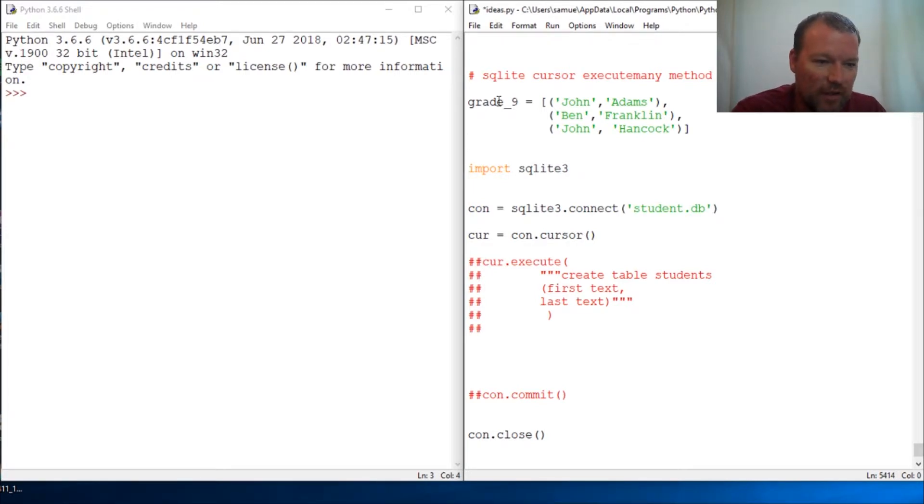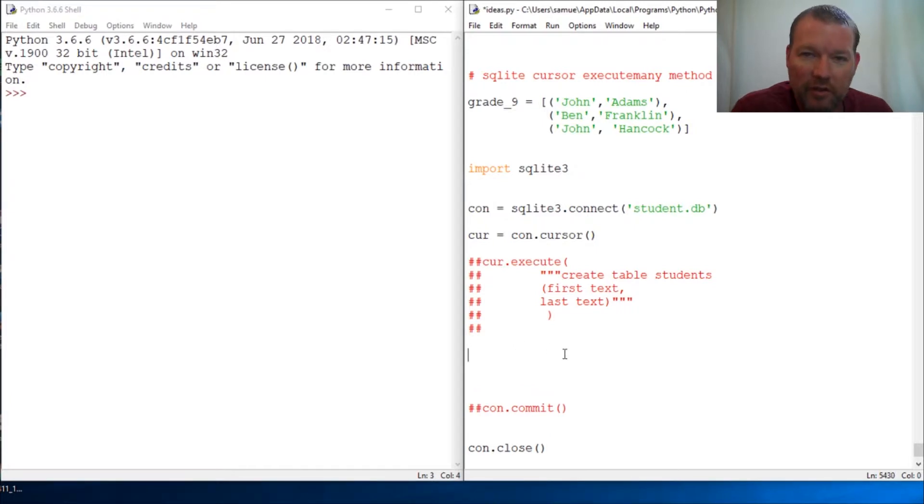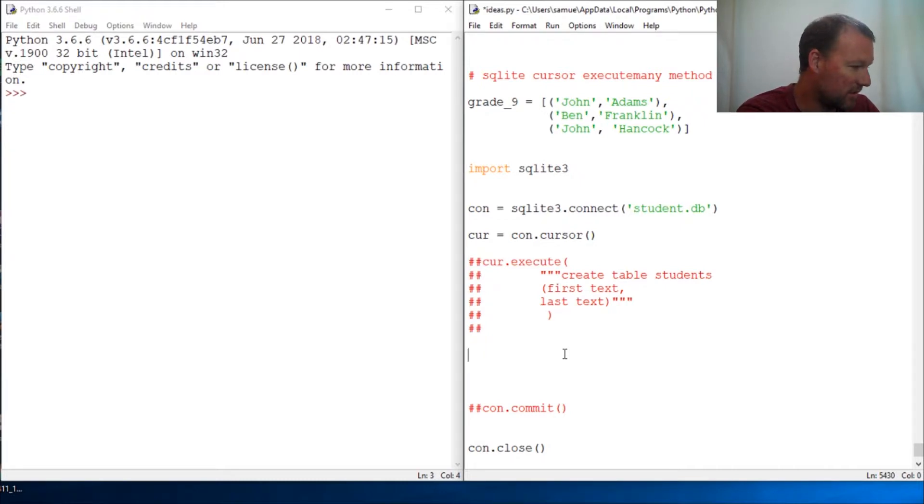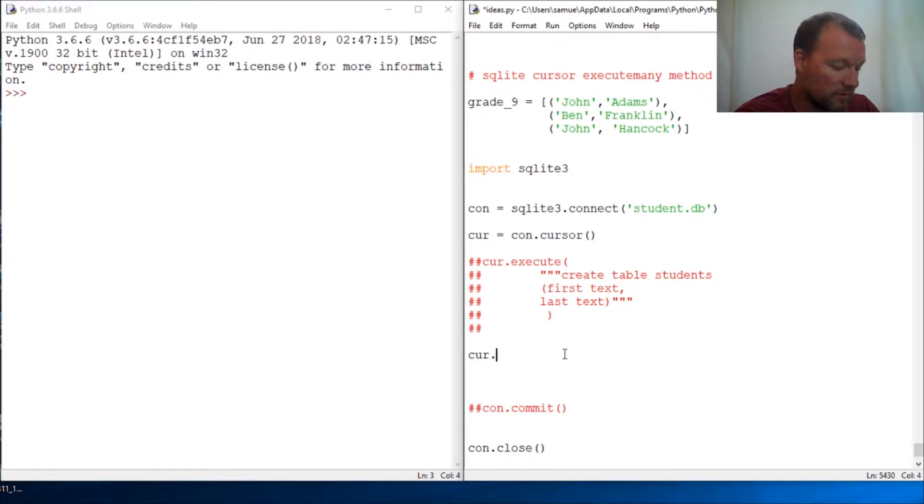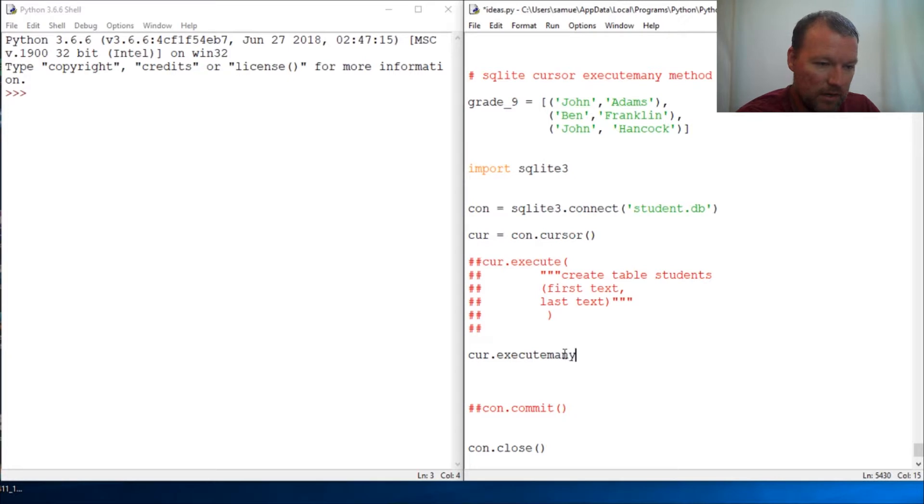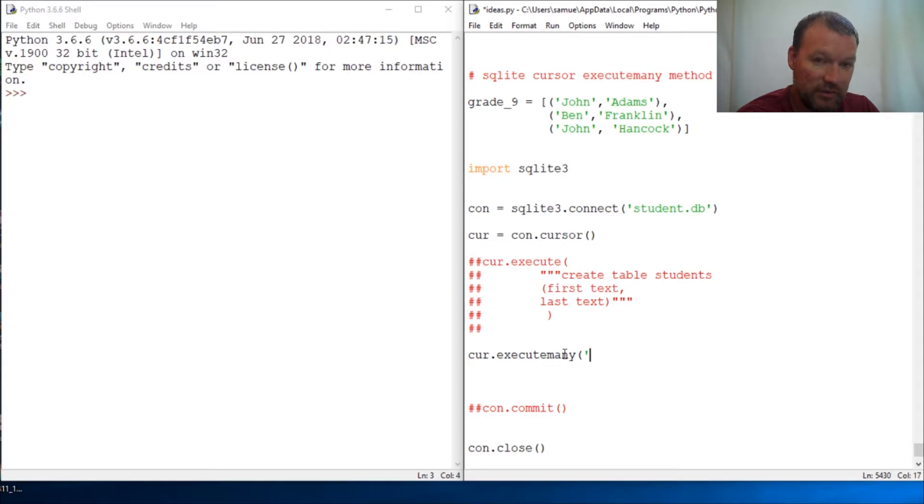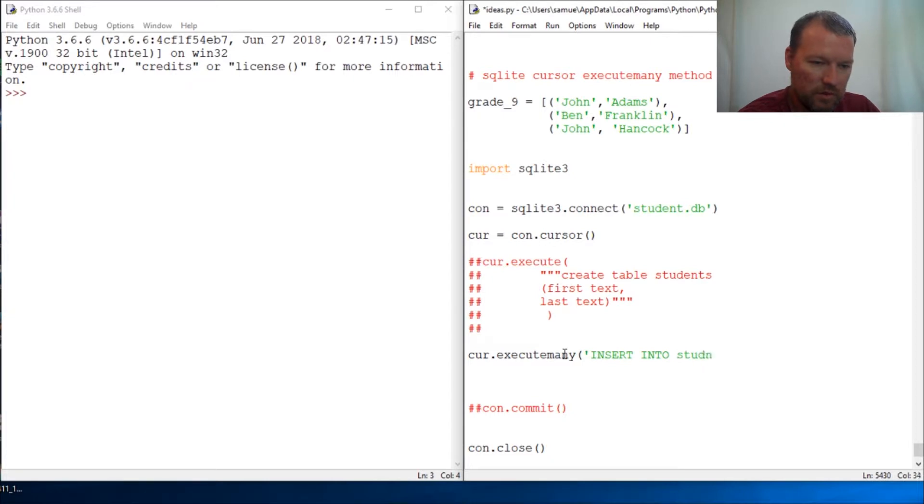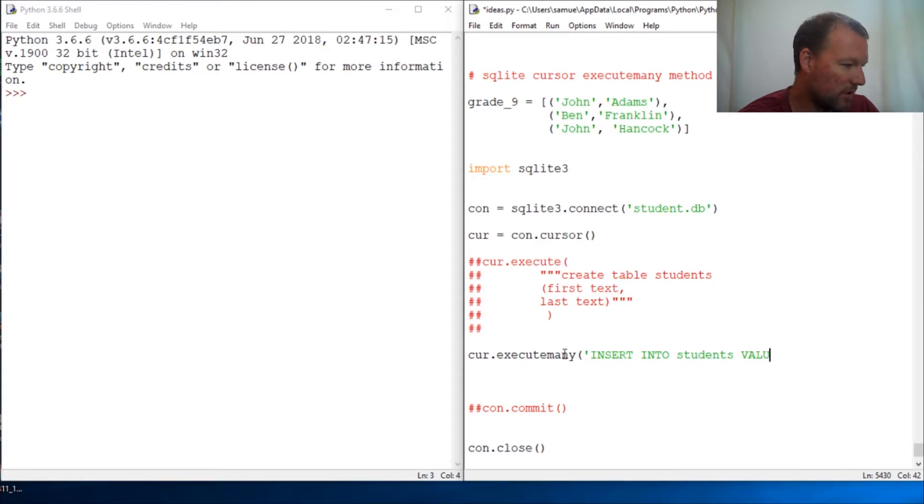So instead of having to go line by line, SQLite3 has done this for you. So let's just get to it. It's cursor dot execute many and then it is just like everything else. Insert into students and then back to values. Now this is where it gets a little weird.